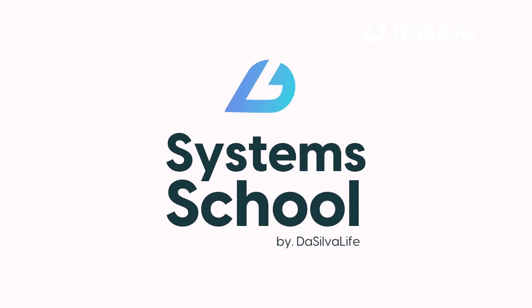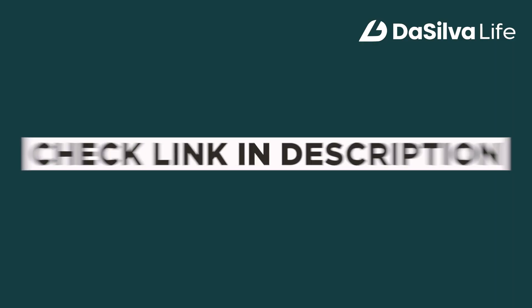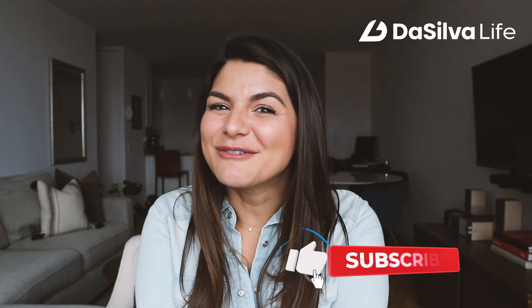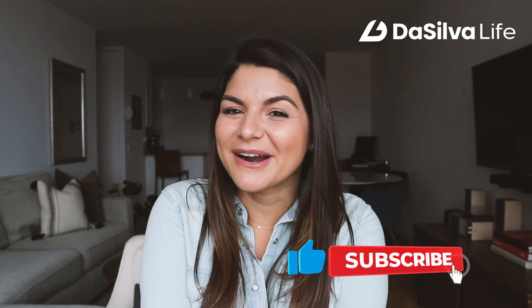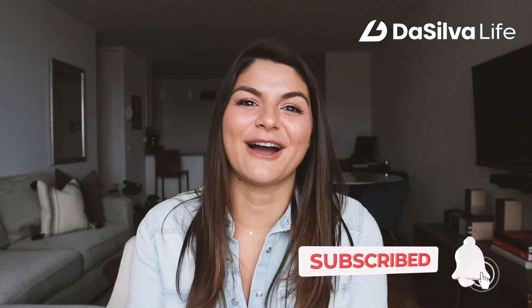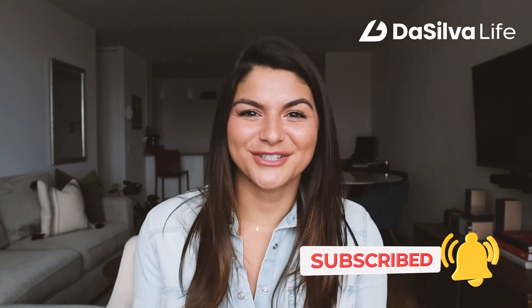This was actually requested to us from one of our amazing members in system school and we absolutely love being able to bring to life things that our members and our students request so before we sign off let me mention that both of these things are also included in our system school membership you can check out more details about it at the link in the description below and with that I hope you learned some more about workflows today we're able to see how we use them in our two favorite tools and with that thanks for watching.